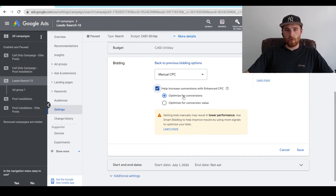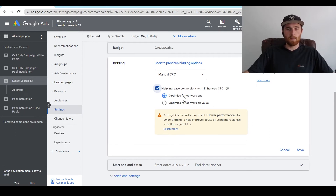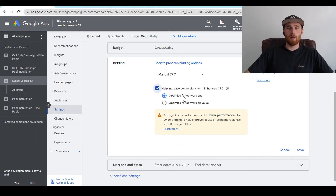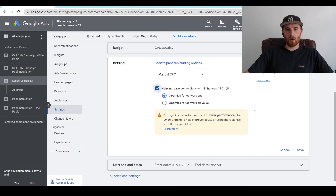Once we click on manual CPC, you have the option to use Enhanced CPC. What it allows you to do is choose two options: optimized for conversions and optimized for conversion value. If you're using an ecommerce store and selling multiple products with different profit margins, conversion value would be much better for you. If you're just getting leads, like most service-based businesses do, I would suggest using conversions, as this will just optimize for the amount of conversions, not the actual conversion value. If you don't want to use Enhanced CPC, you can just uncheck this and you're good to go with straight manual CPC.